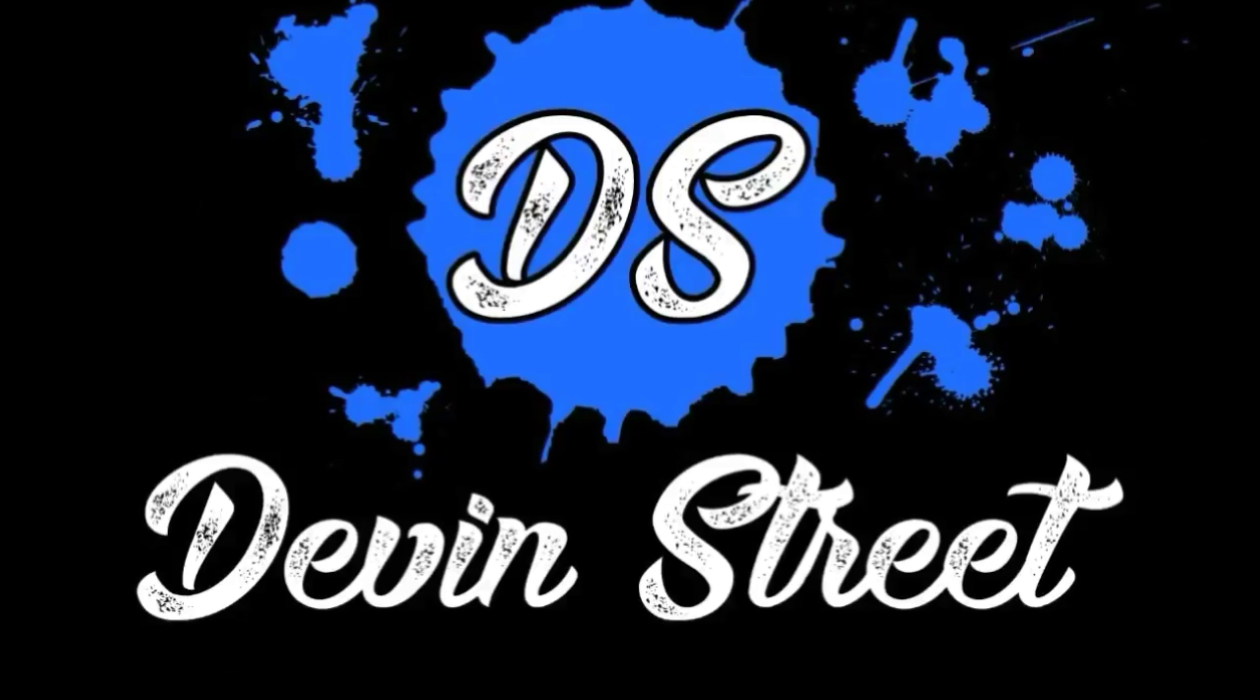Here from Devon Street. What's going on? My name is Devon Street, helping you build an online presence and make money in the process.